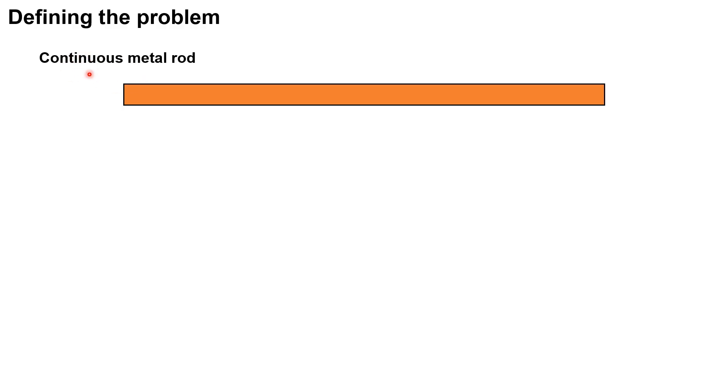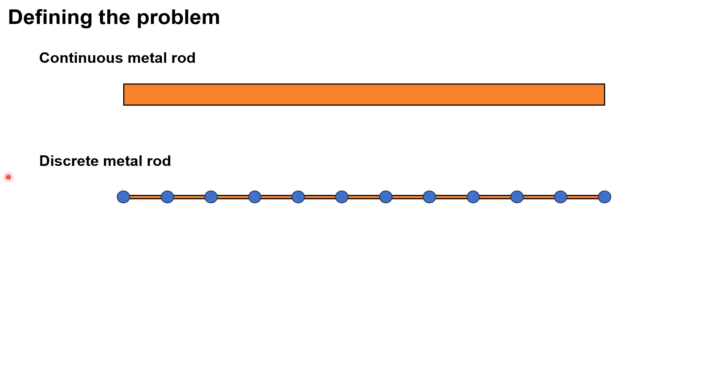In theory, we have a continuous rod, but to actually solve it numerically, we have to display a discrete one. This rod will be made up of different nodes, where each node is a point where we will measure the temperature.